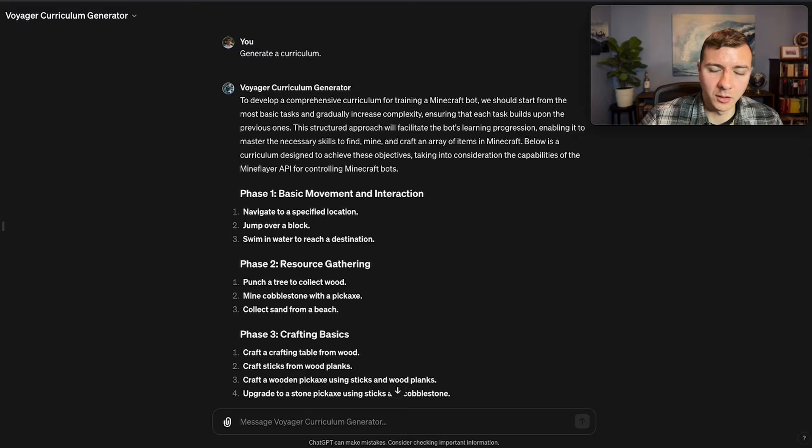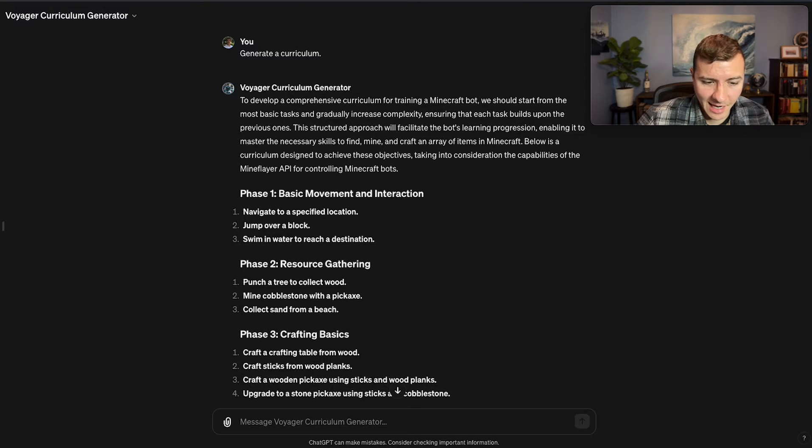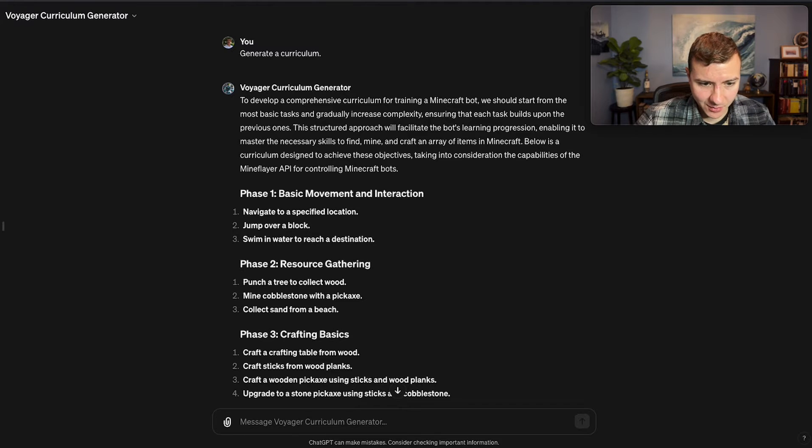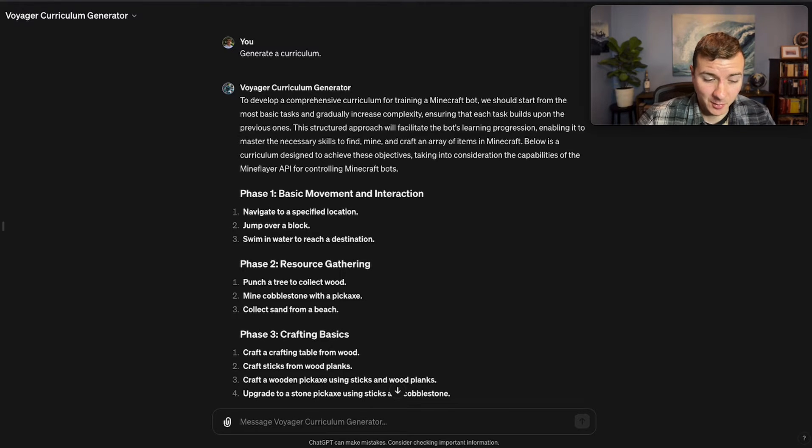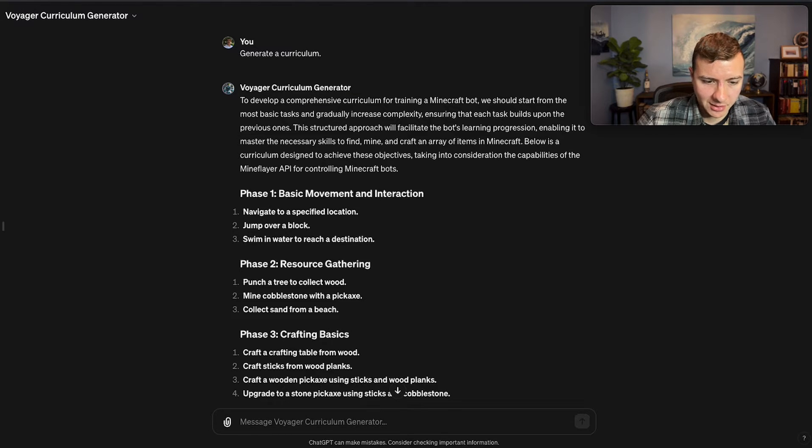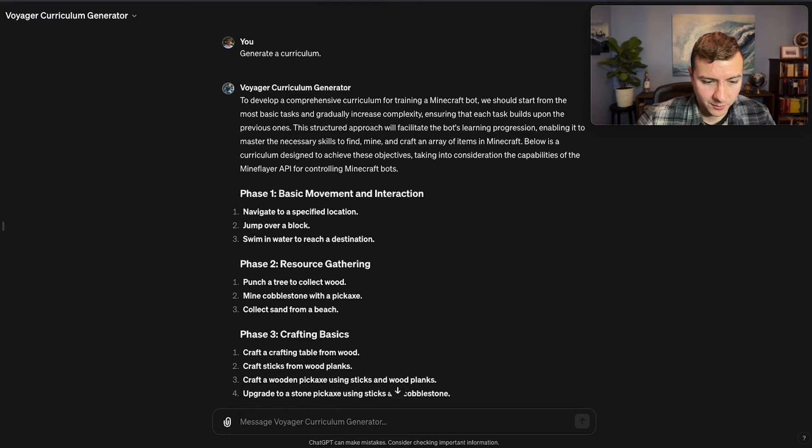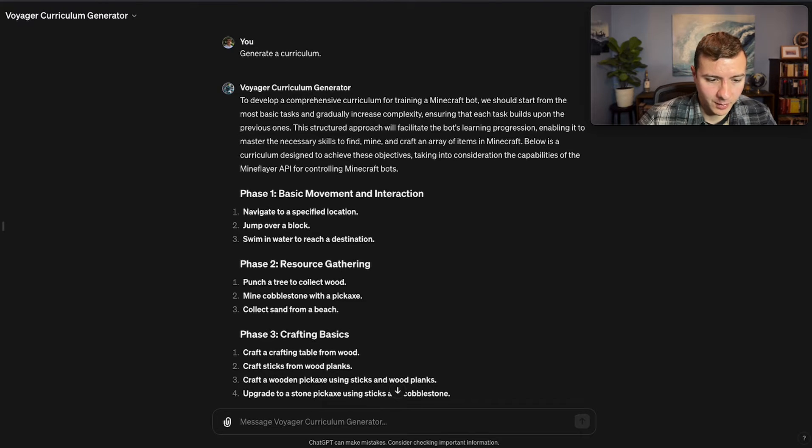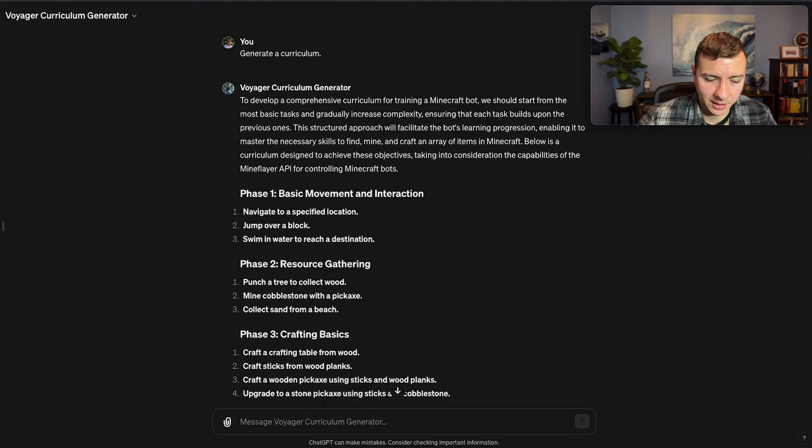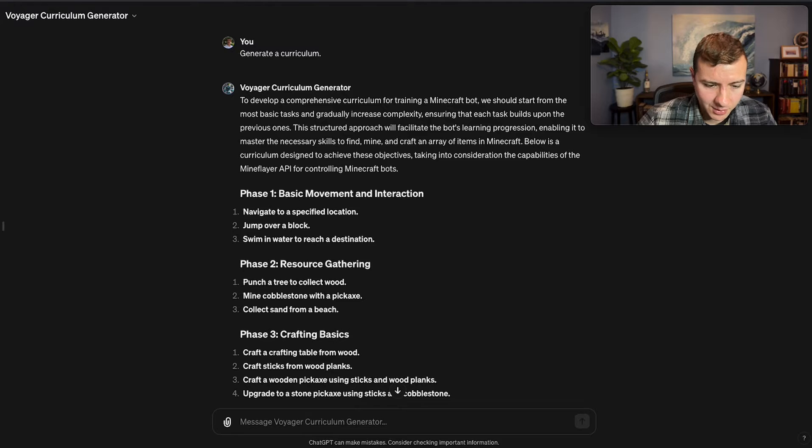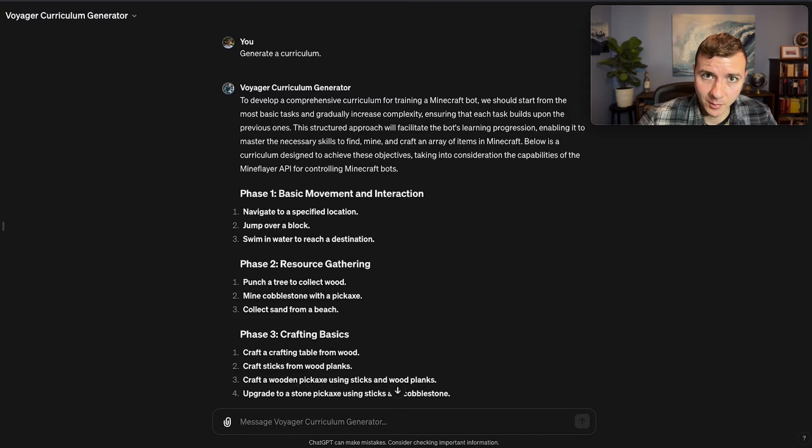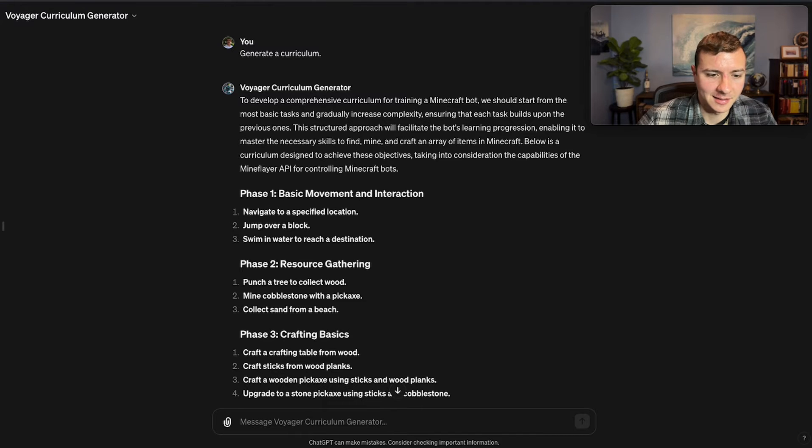This is actually one of the worst curriculums that I've seen generated by ChatGPT. You can see it starts with navigate to a specific location—that's great, easy task. Jump over a block—completely unnecessary. Swim in water to reach a destination—again, not a high priority. And then it goes into resource gathering, which is good. But punch a tree to collect wood—you're skipping the step of actually finding the tree. More importantly, it goes straight in the second step into mine cobblestone with a pickaxe, but it hasn't actually taught the bot how to get the materials for the pickaxe or craft the pickaxe. It's done better in other runs.